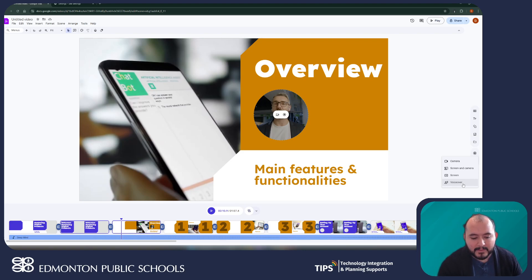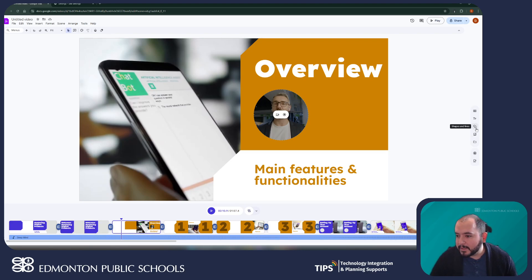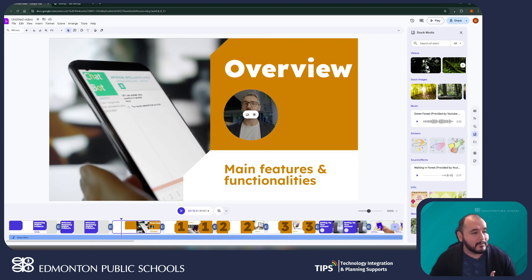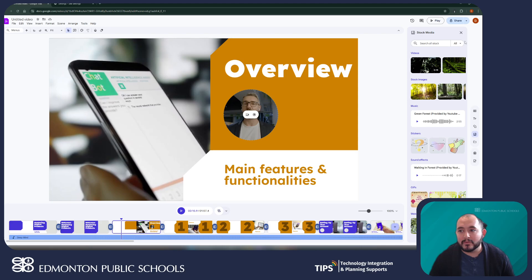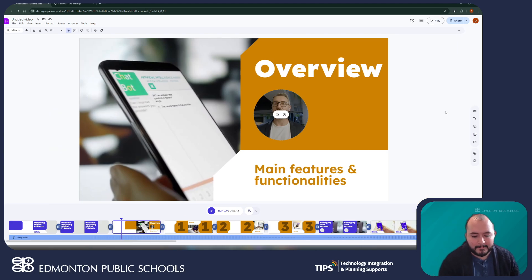Google Vids also gives me access to a vast library of stock footage. If I head over here to stock media, you can see that there's a variety of different videos, stock images, music, and stickers that I can add to give a little bit of life to my video as I'm working on it.